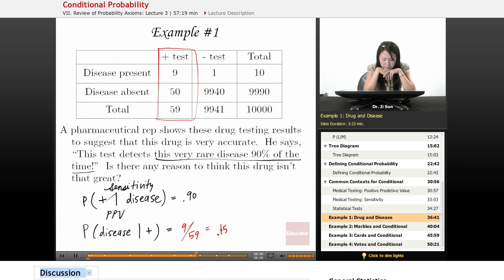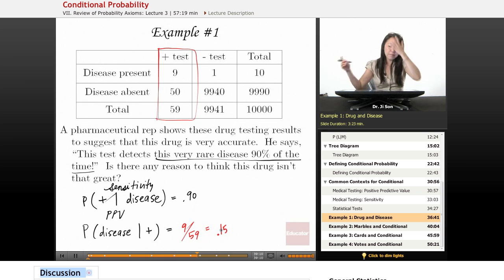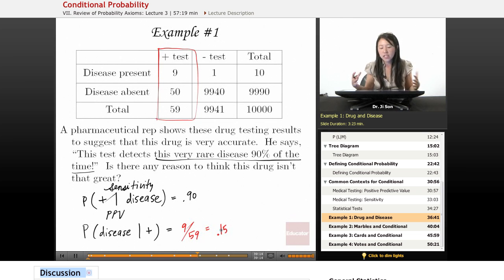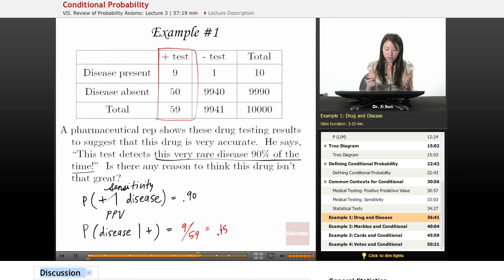So 15% of the time, when you get a positive result, you have the disease. That means 85% of the time, when you get a positive result, you don't have the disease. Imagine this patient comes in, really worried they have some disease, they take this drug test, look at the results — it's positive. Should they think they definitely have the disease? No. There's an 85% chance that they don't have the disease — that it's just a false positive. So there is a reason to think that this drug isn't that great.